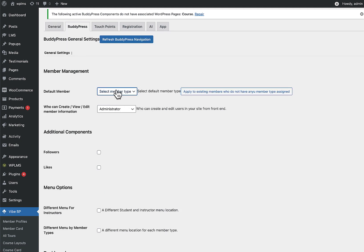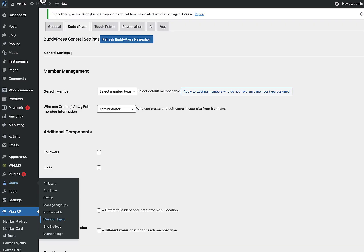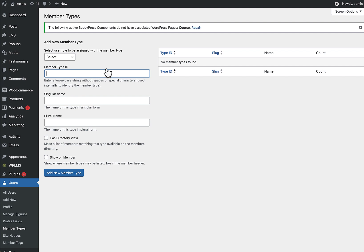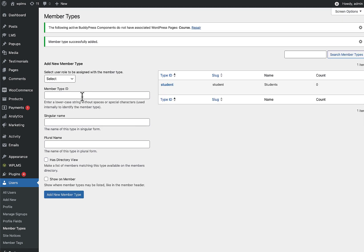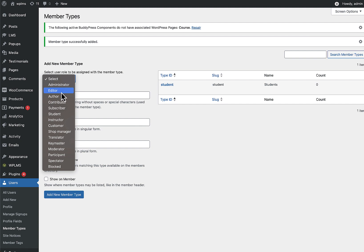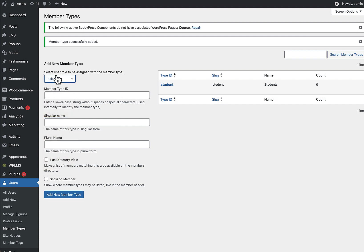In BuddyPress you can set member types. There are no member types currently — you can create them from Users > Member Types. Create two member types: 'Student' and 'Instructor'. The instructor member type will have the capabilities of an instructor.